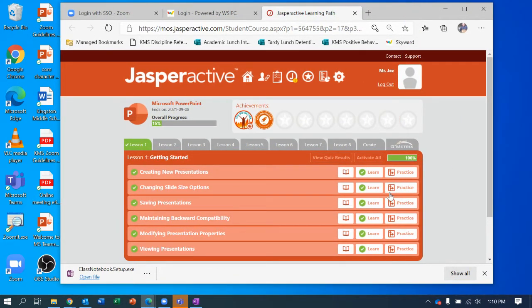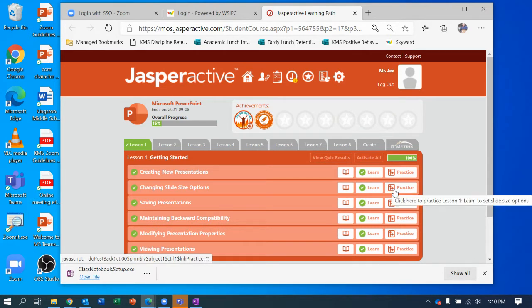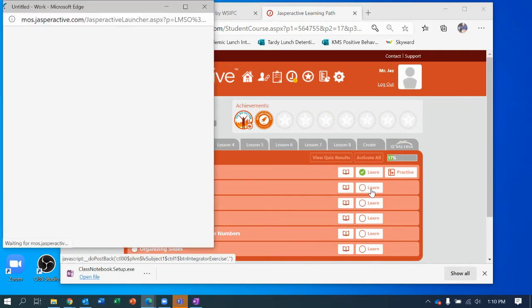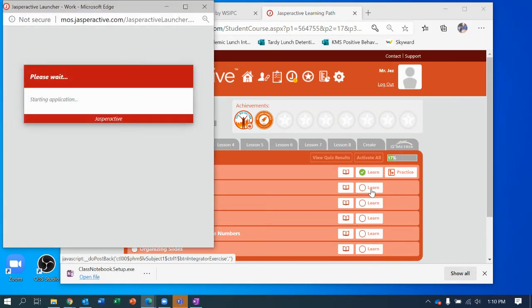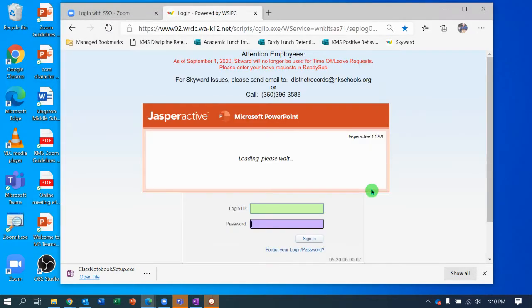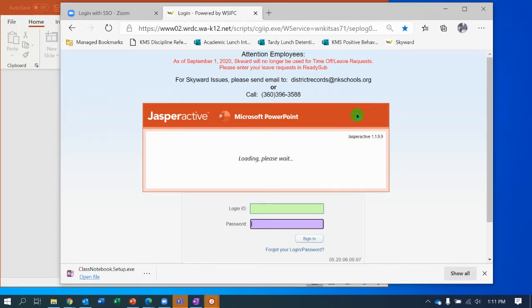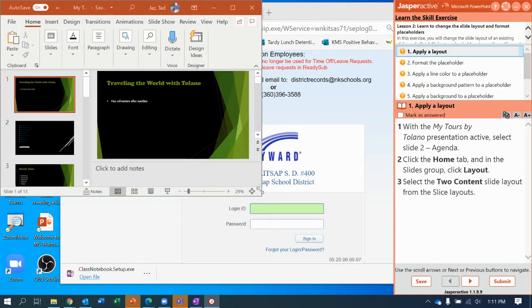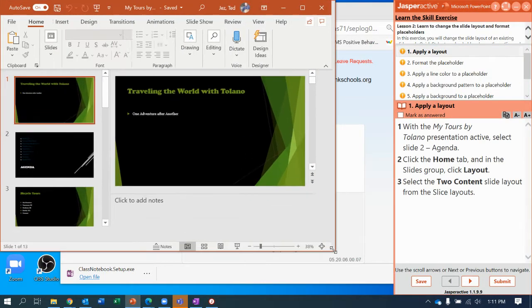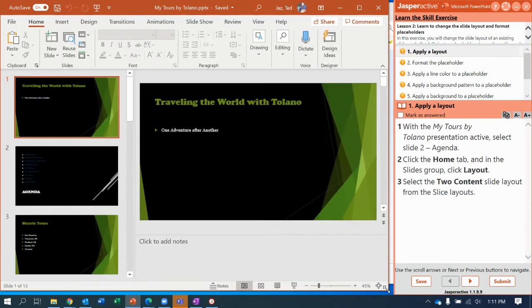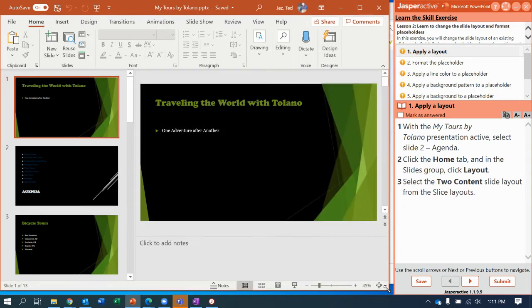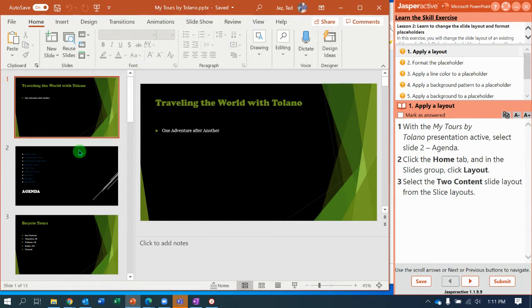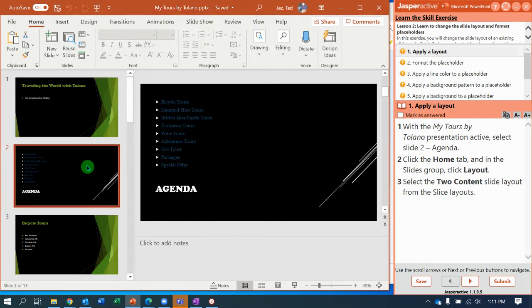Everybody else that's already signed into Jasper Active, that's where you need to be. Changing slide size options. Lesson two, understanding slide layouts. Click learn, have it open up. It may need to download some files for you. Let me maximize the screen there so you can see what I'm doing. We're going to start with my tours by Talano PowerPoint, and we're going to select slide two, which is the agenda slide.